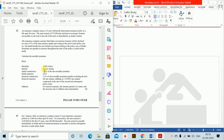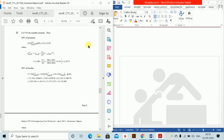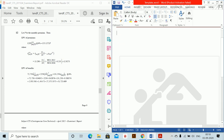The basis is: mortality AM92 select; interest 6%; initial expense 115% of first premium plus 210; renewal commission 2.5% of each monthly premium; renewal expense 85 inflating at 1.92308%. Inflation is quoted at outset and increases due to inflation start immediately. We need to calculate the monthly premium.